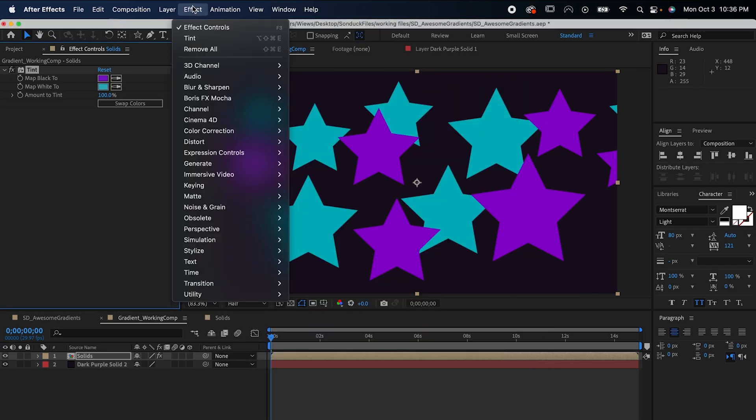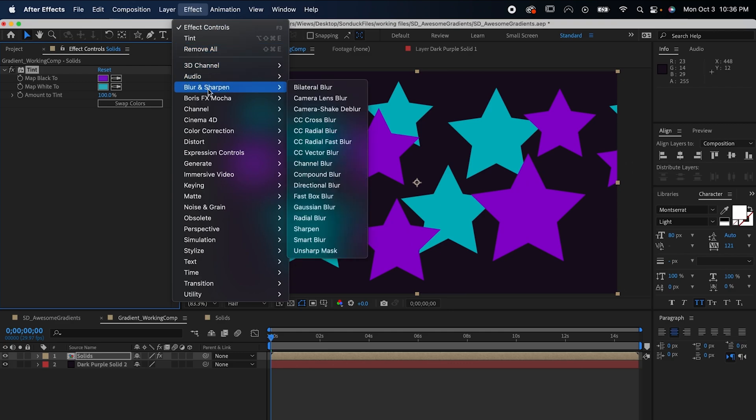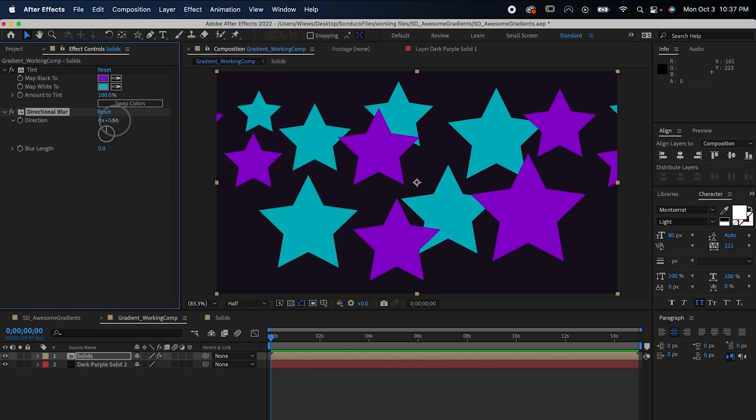go to Effect, Blur and Sharpen, Directional Blur. Set the direction to 30 degrees and the blur length to 700.